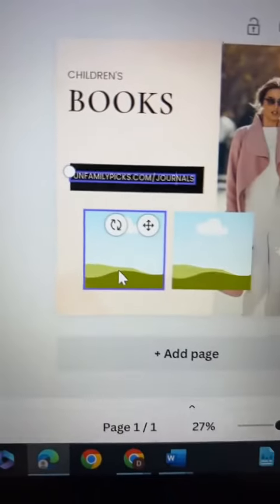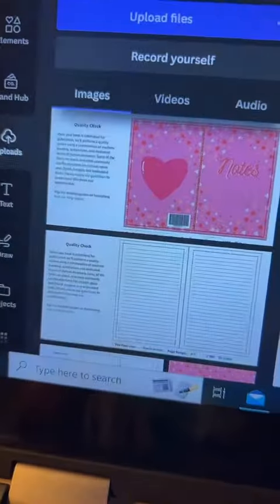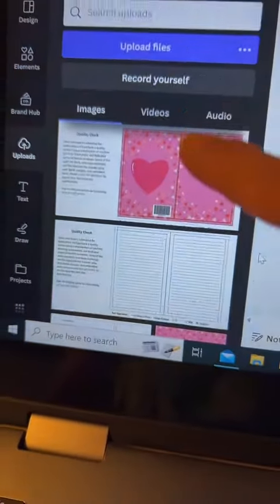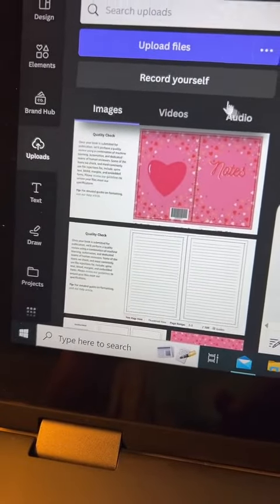Now I'm going to find some of my pictures of my books to put into these frames. If you look over here, this is where your uploads will be.